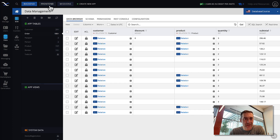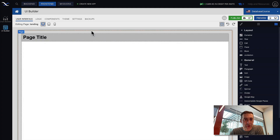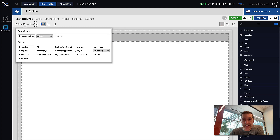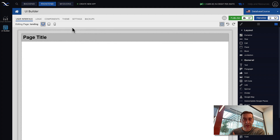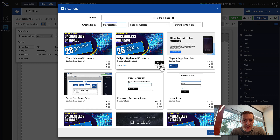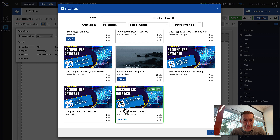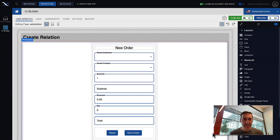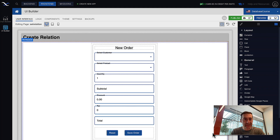We're back in Backendless Console. Let's switch to Frontend and UI Builder opens up. We will create a new page using a page template from Backendless Marketplace — Lecture 33, Set Relation API Lecture. Give it the name Set Relation and click Create. Now let's step back into the database to remind ourselves what the order table schema is and how the relationship is declared. In the order table schema, there are two relationship columns: customer, which is a one-to-one relationship to the customer table, and product.